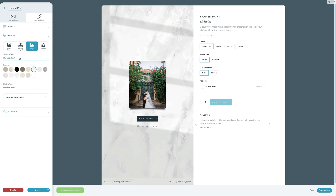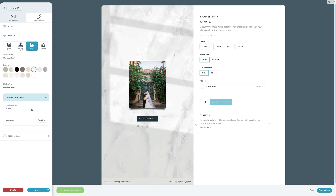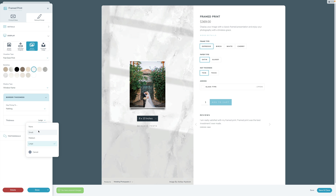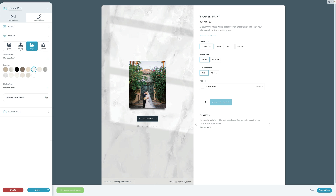For each visualizer type, there are various options to configure. For flat print, you can set the border thickness — you can map it to something in your price list and charge based on it, or just set it as a display choice, like no border, a medium one, or a large one. This is purely for how it displays, so you can tweak and control that.